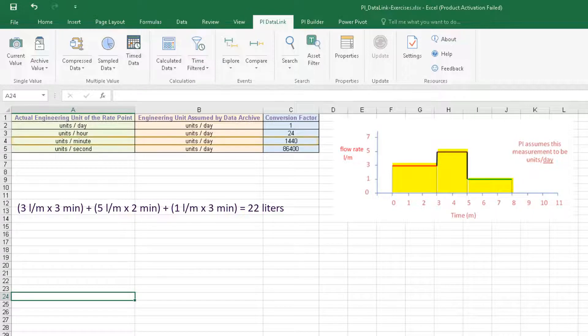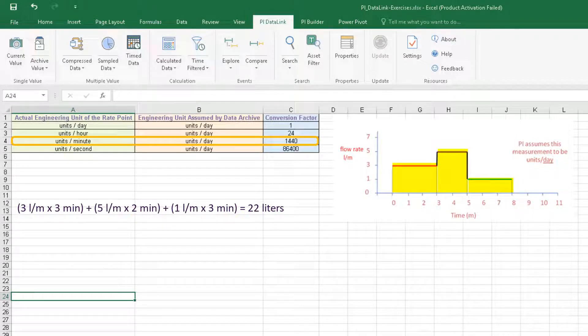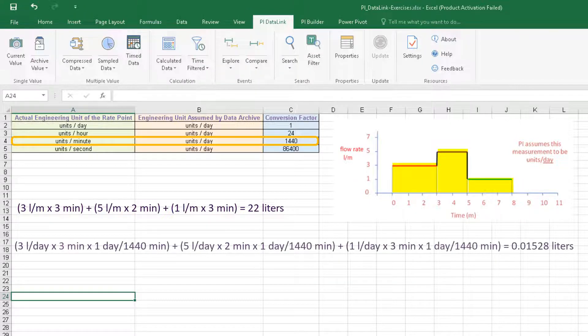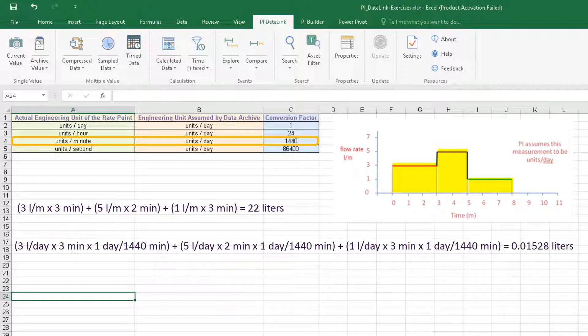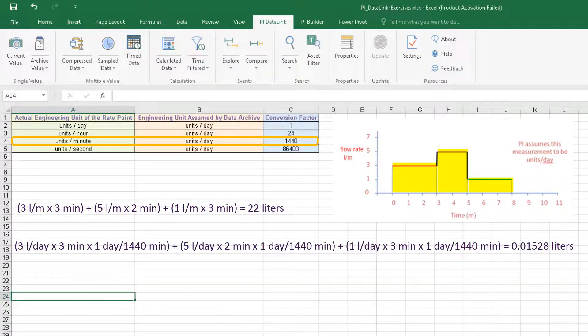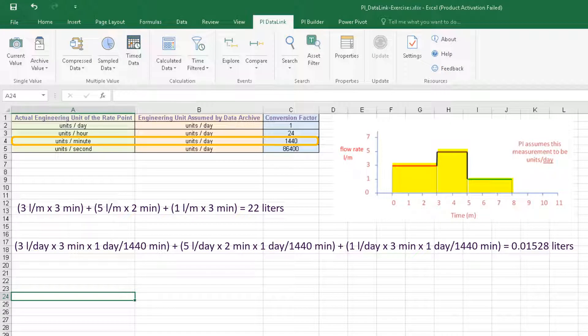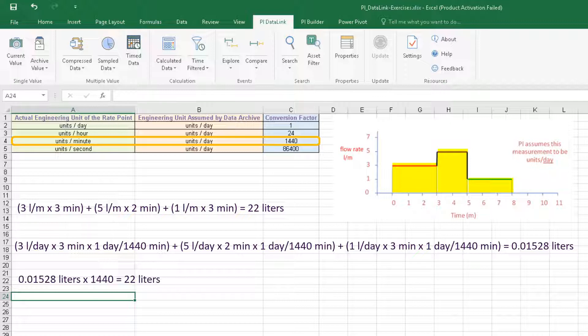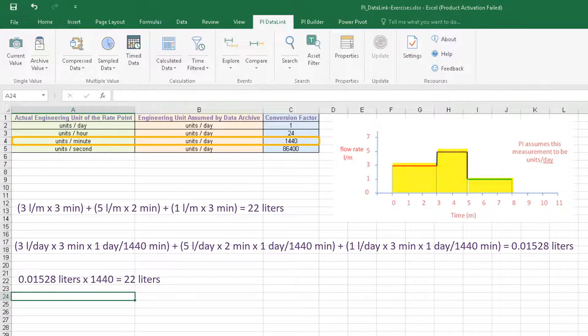Data archive, however, assumes the unit of measure of flow rate is liters per day. Without applying the conversion factor, the total flow calculated by data archive is highly inaccurate. So to get the correct number, the total computed by the data archive must be multiplied by the conversion factor to get 22 liters.